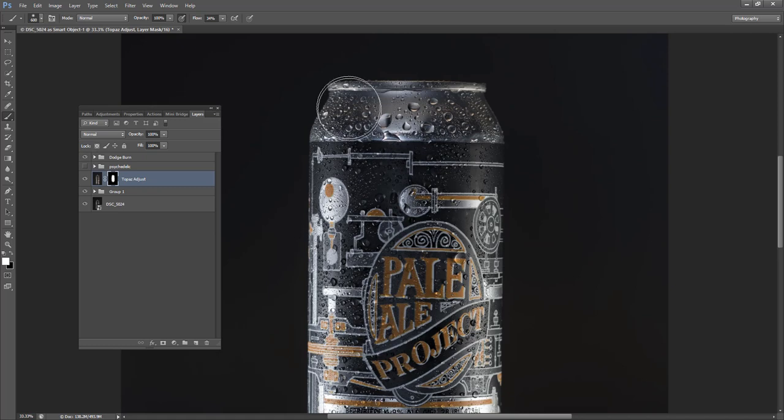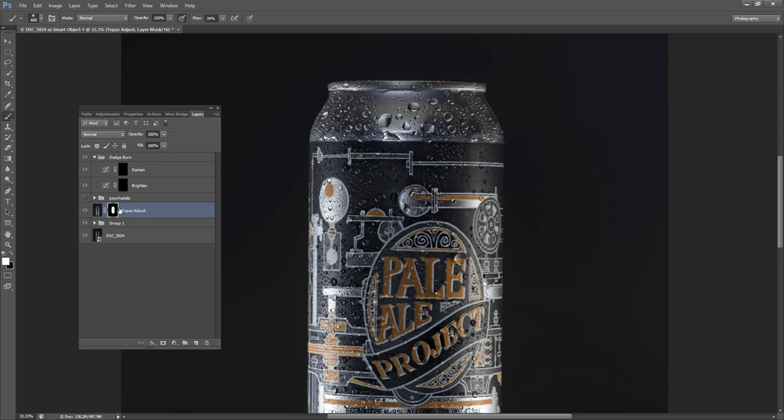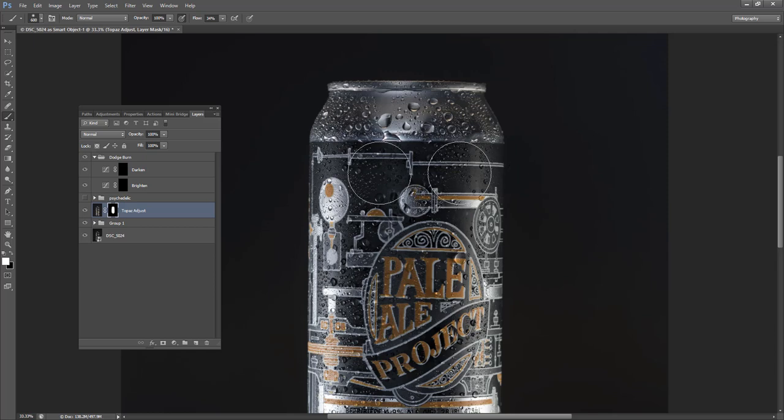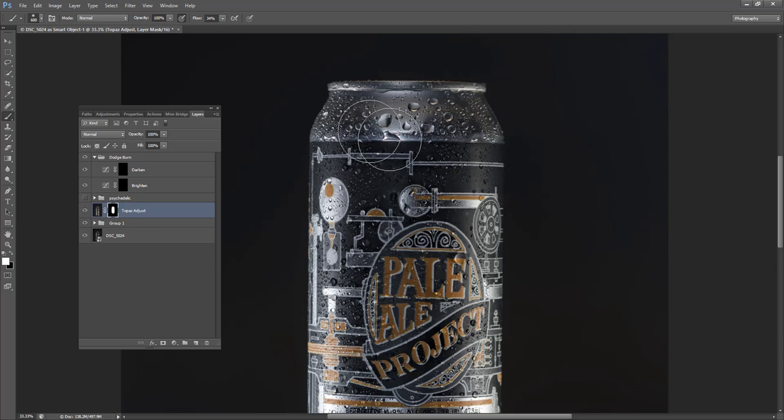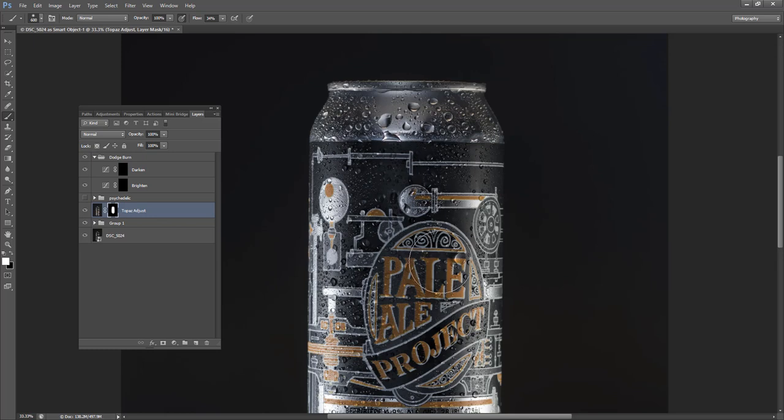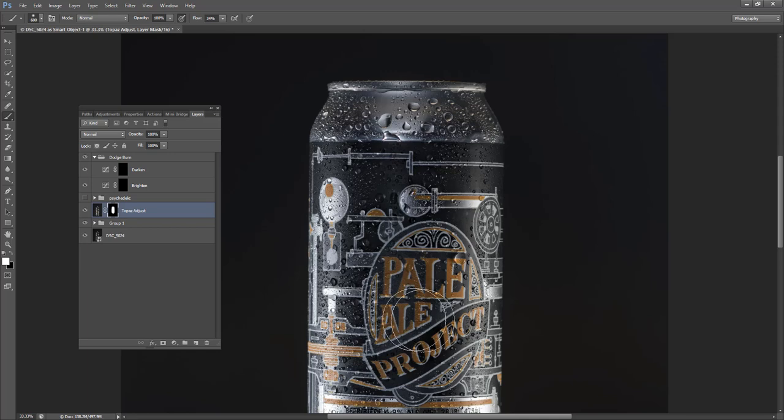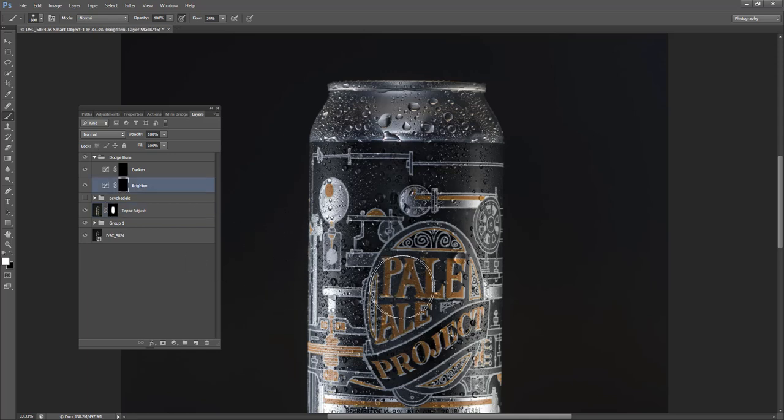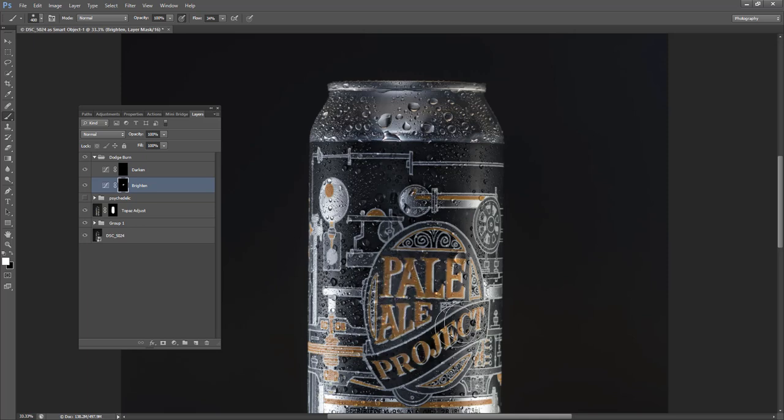So next thing we'll do is we'll do the dodge and burn. So basically I want to make the background black or I might want to add some contrast. So I might want to make the black blacker, add a little bit more brightness to the water beads and the reflection and get a bit more pop out of the lettering. So let's start with the brighten. So I'll just add some pop to the lettering so it stands out a little bit more.